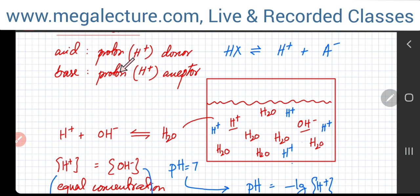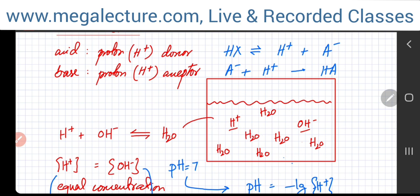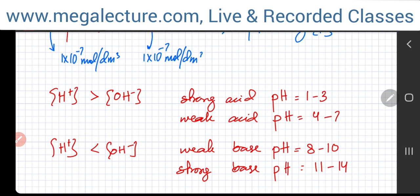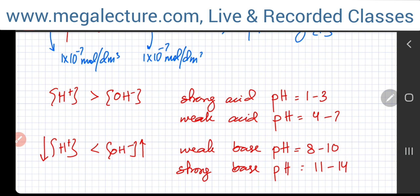Vice versa, if you add a base — a proton acceptor — it will start accepting H⁺ ions, so all the H⁺ gets used up. The base will also accept H⁺ from water molecules, leaving more and more OH⁻ ions. The solution will have more OH⁻ and fewer H⁺, making it a basic solution. For a weak base, the pH would be around 8 to 10. For a very strong base, the pH would be around 11 to 14.